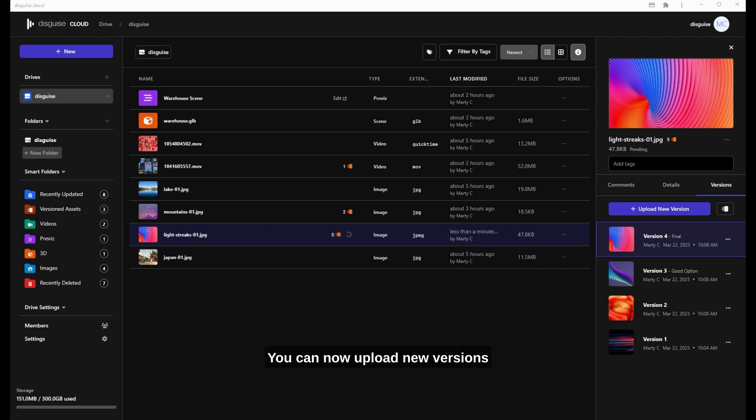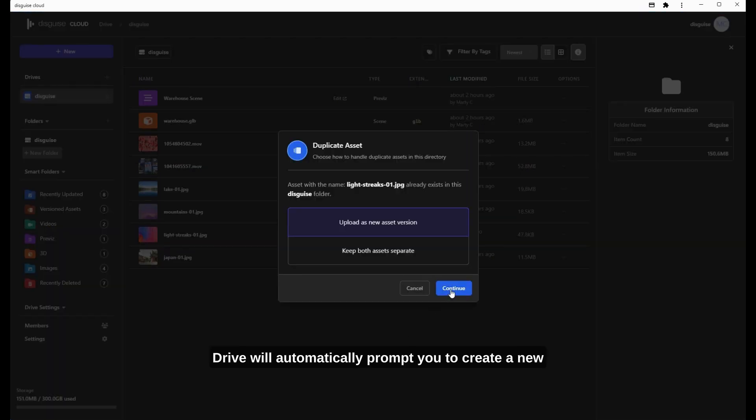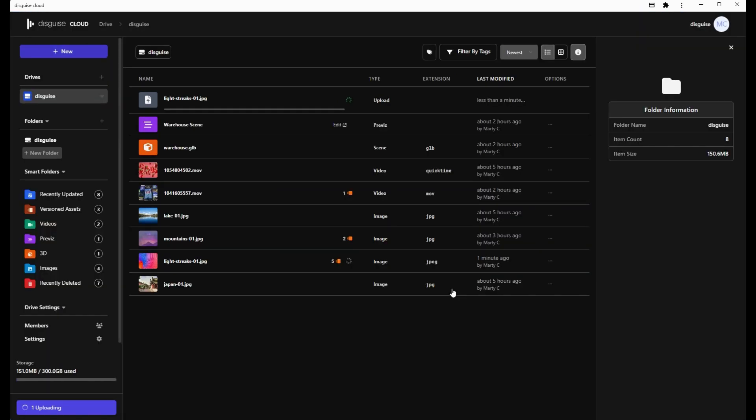You can now upload new versions of previously uploaded assets effortlessly. Drive will automatically prompt you to create a new version if it detects the same file name.